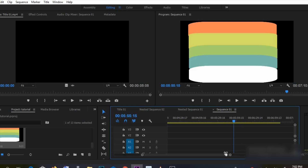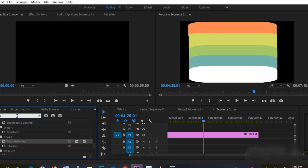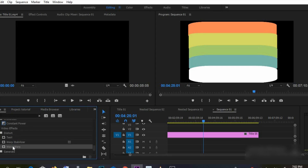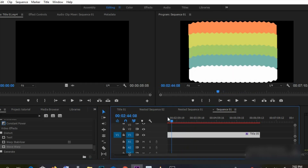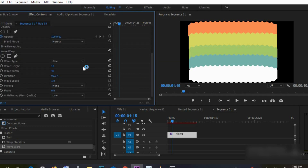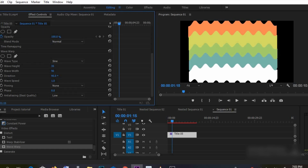If you want your animation to last longer, you can set it to whatever time you want — 10 or 15 seconds depending on how long you want the animation to last. Then go into your effects panel and search for the wave warp effect, apply it on the title, then change your wave width to 90 and the height to 18.